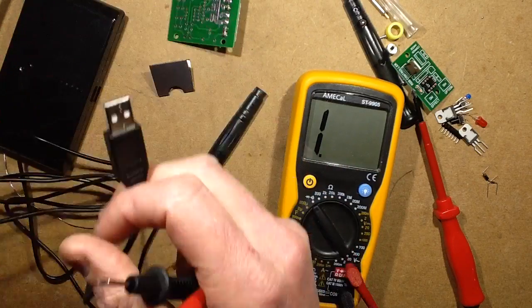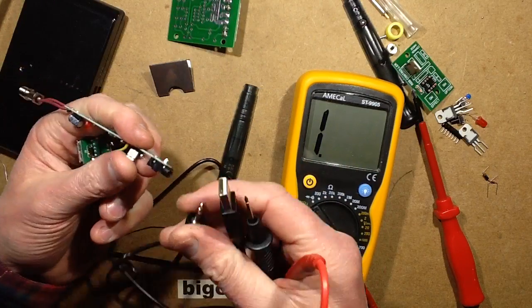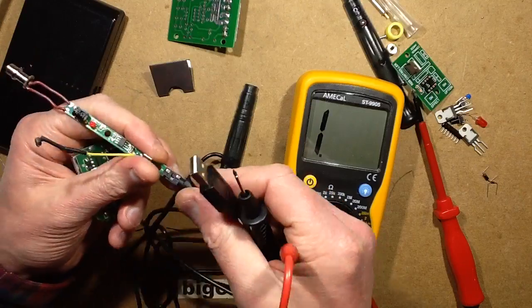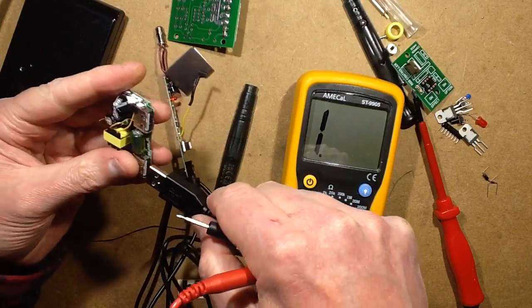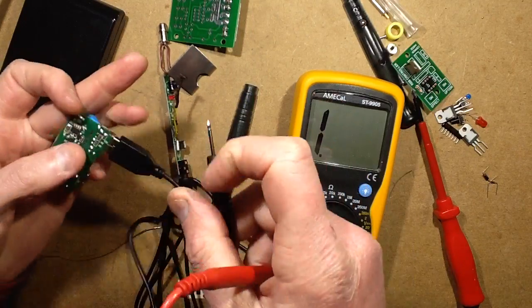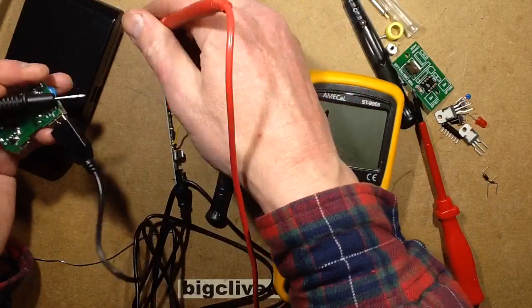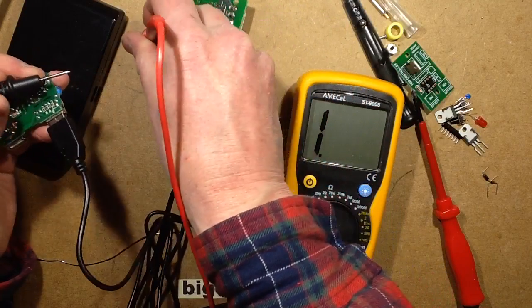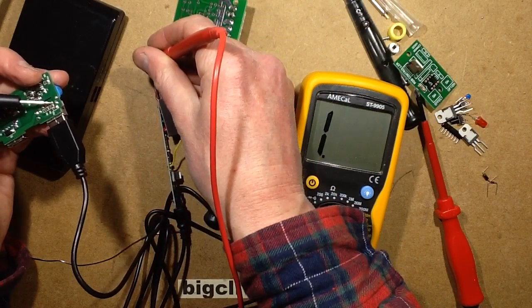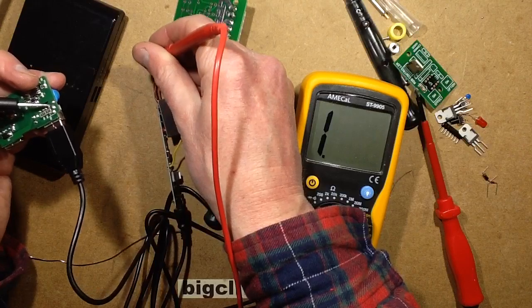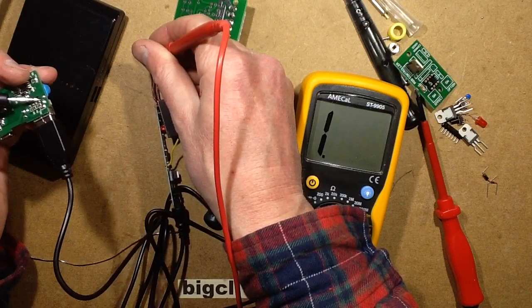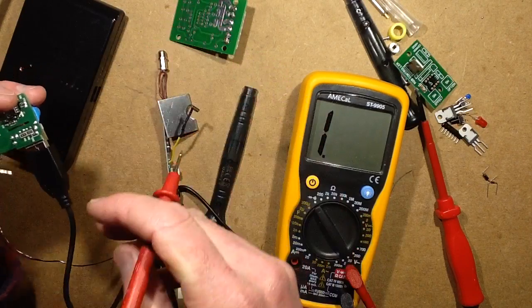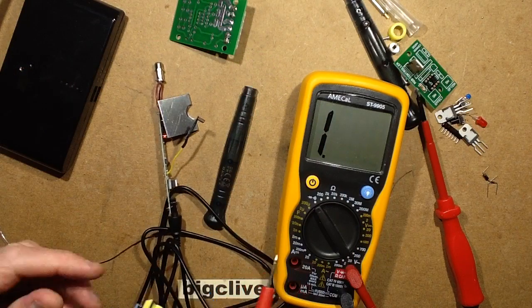And I was getting continuity. Unless it was just through the low resistance of the... Oh I'm not getting it now. It must have been through the low resistance of the heating element itself that I was getting that continuity.